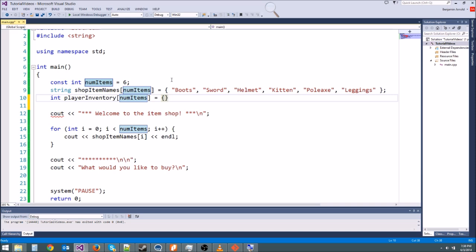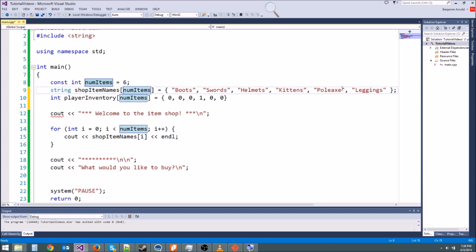There are other better ways to make an inventory system — this probably isn't what you'd use in a final game — but it works fine for our small game and we don't need to worry about performance right now. So we're just doing this to learn more about arrays. Let's initialize it: zero for boots, zero for sword, zero for helmet, one for kitten, zero for poleax, zero for leggings. We have a kitten as our traveling companion. Let's make all these plural, add a semicolon at the end.